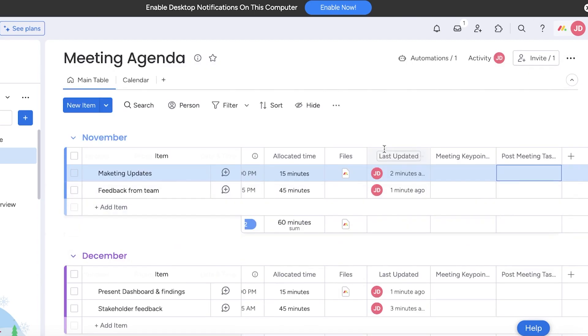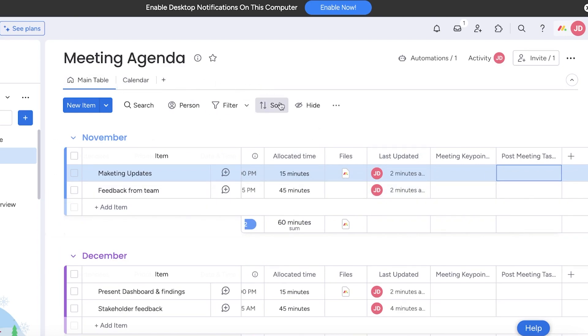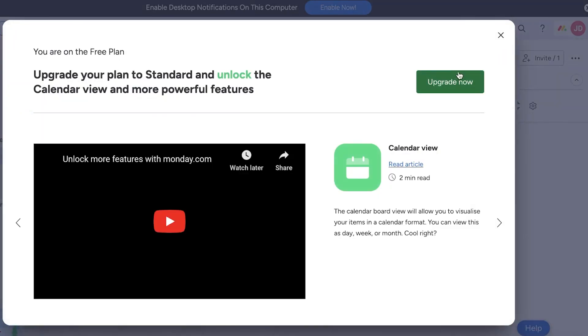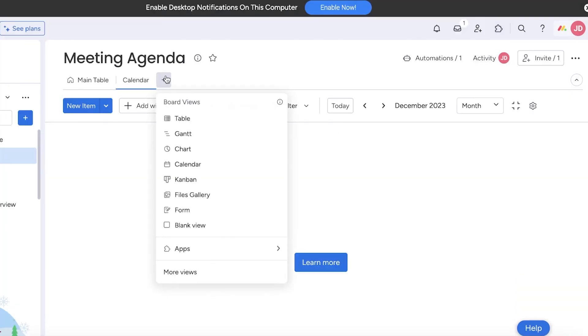This is just a main table view. To see this in a more efficient manner, you can go into the calendar view here. Calendar views are a premium tool.